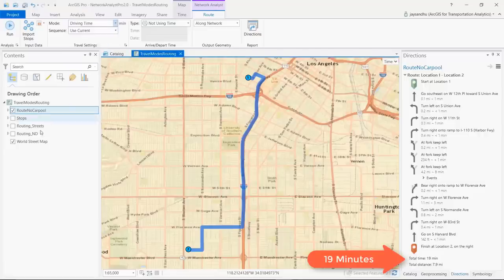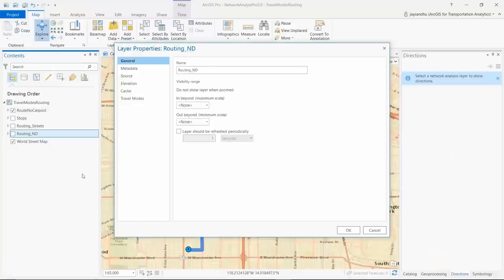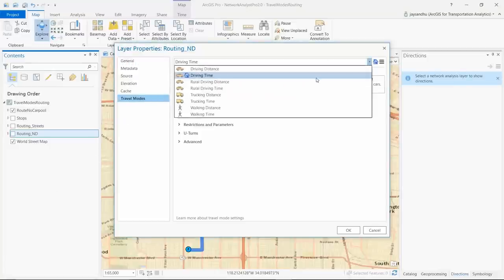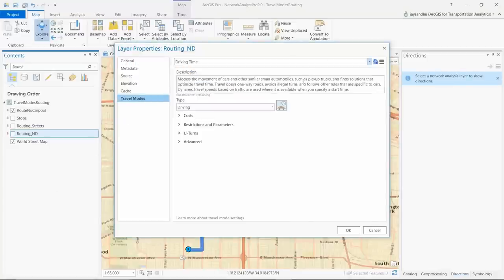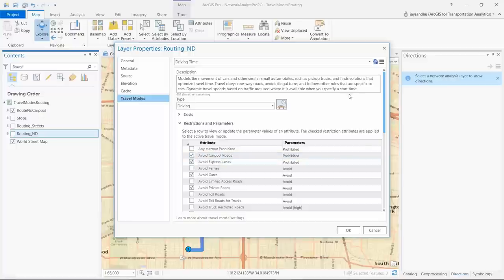Network datasets like Street Map Premium have predefined travel modes such as driving an automobile or walking. We want to travel between two locations in Orange County. Note that it takes 19 minutes to travel. In this case we'd like to use carpool lanes.